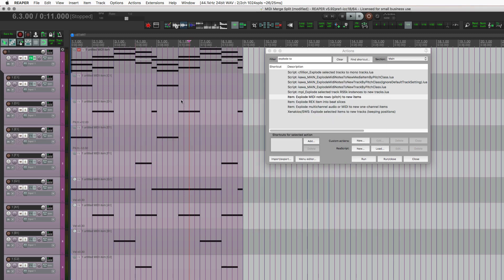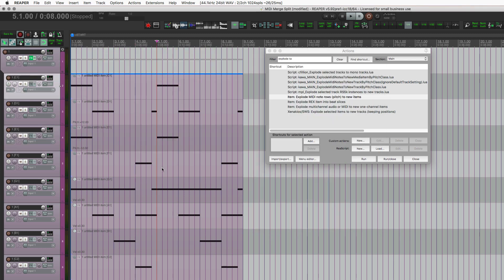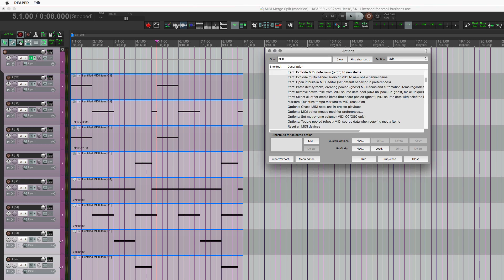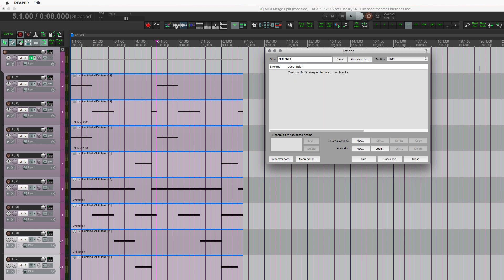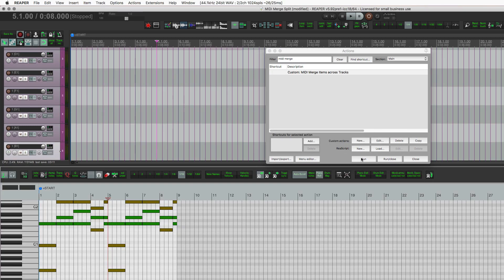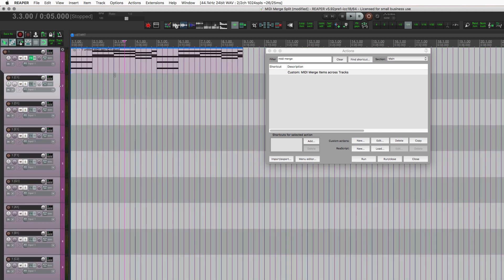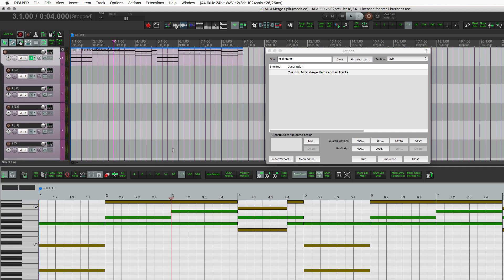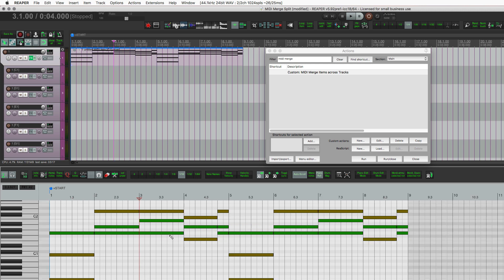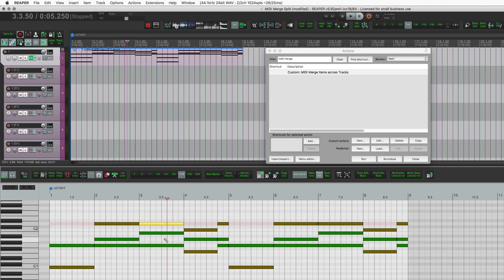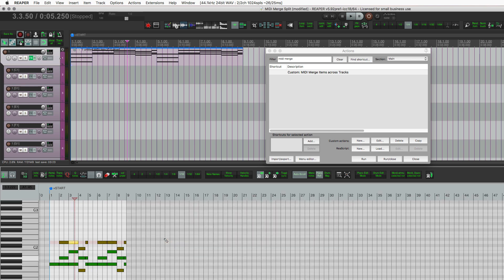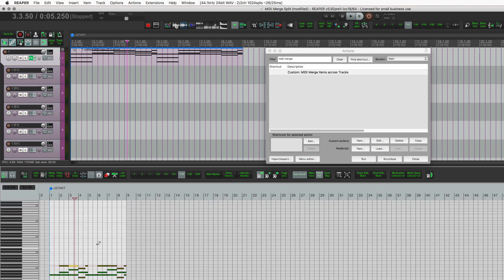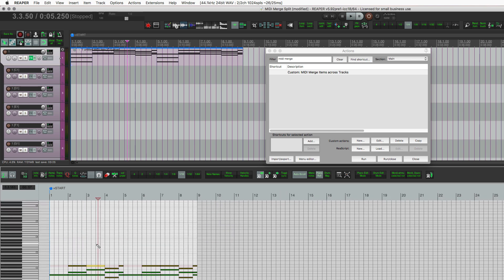All right. So I'll take all of these. Actually, I'll delete this first item. Take all of these and MIDI merge. There's my MIDI merge action. Run that. Close that. Put that up there. And now all those changes that I made with the velocity and changing the octave are included in that item now.